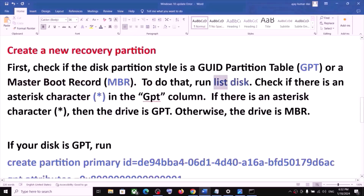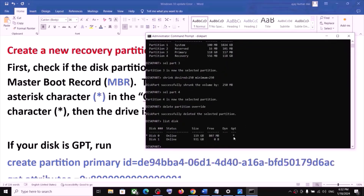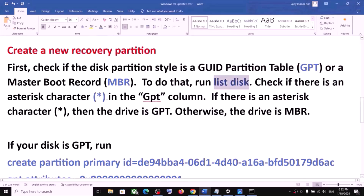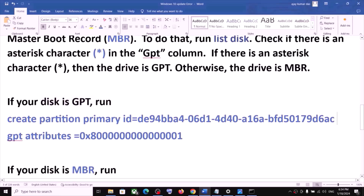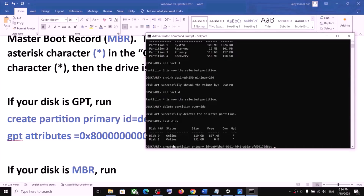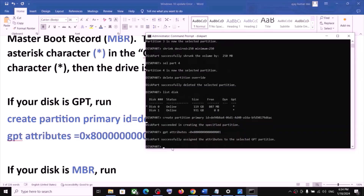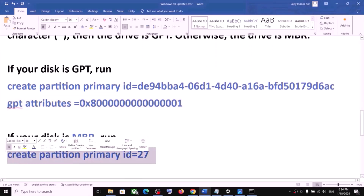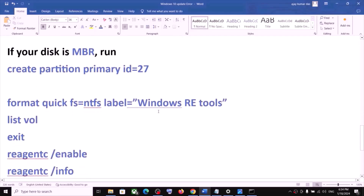To find out, type list disk and check whether it is GPT or MBR. If you see an asterisk under the GPT column, that means you have a GPT disk. In my case it is GPT. If your disk is GPT, run the two GPT commands provided. Copy and paste the first command and hit Enter, then copy and paste the second command and hit Enter. If your disk is MBR, run the MBR command instead.